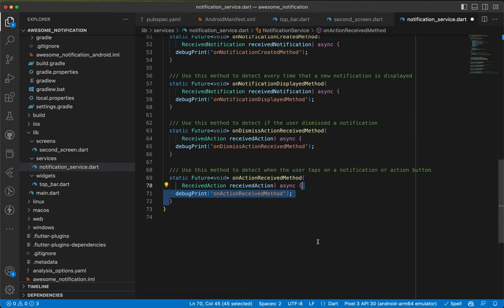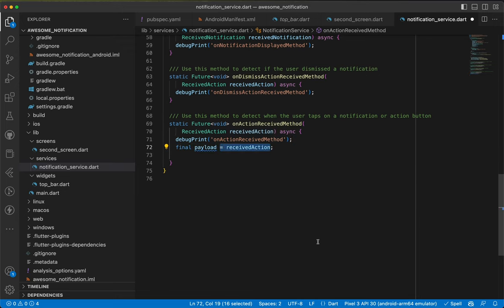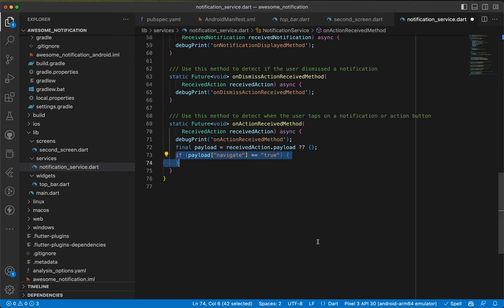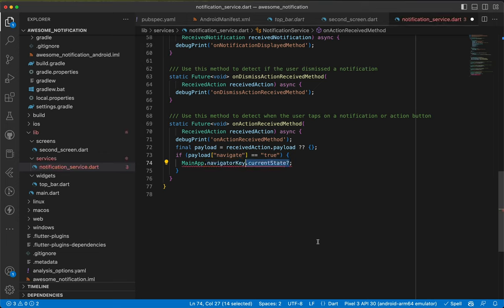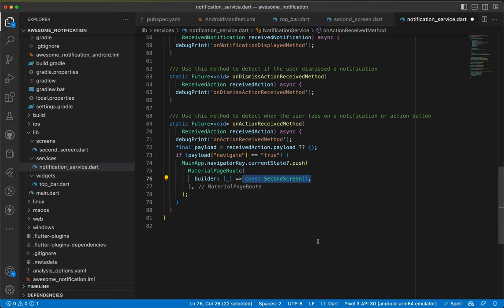In onActionReceivedMethod we check the payload — we get receivedNotification.payload, defaulting to empty if null. If the payload has key 'navigate' equal to 'true', we use the navigator key from main to push a new route via MaterialPageRoute builder navigating to the SecondScreen.